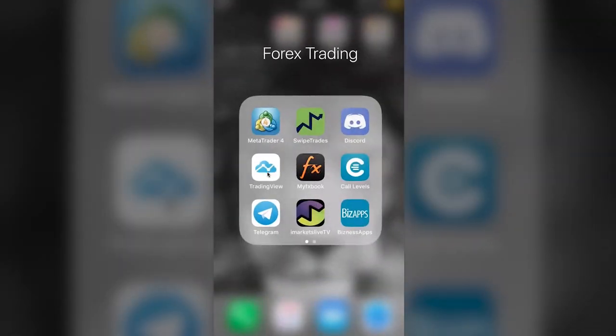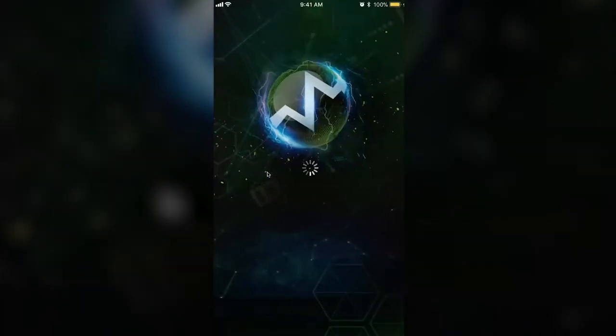Now, Swipe Trades calls out a GBPUSD buy limit — let's talk strategy. They call a buy limit. Guys, what are you going to do? When a new trade alert, new signal idea comes in — GBPUSD buy limit — what is the first thing you do? You don't put the order in. If you're going to follow my strategy, you don't put the order in. The first thing you do is look at the chart.